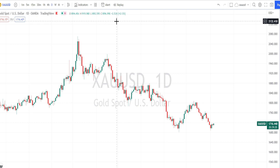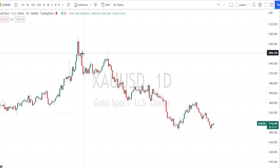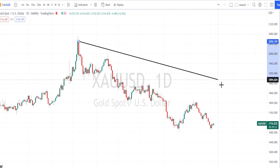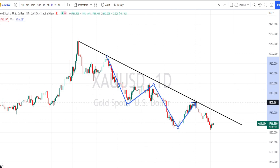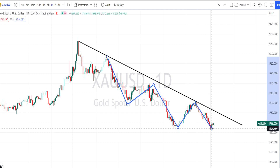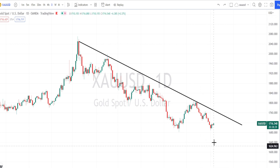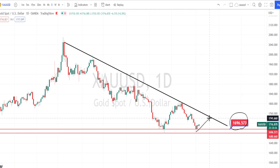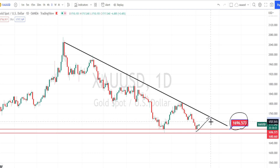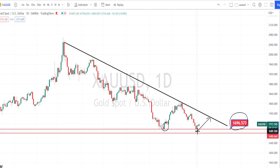In the daily time frame, I'm going to draw a resistance line or trend line. Based on this resistance, we have noticed the price action to be trading below this resistance line, so the current trend is bearish. The current price action has tested the support level of 1696 and we are noticing it bounce back from that support level on a bullish side retracement. In the past, this level has also acted as support.